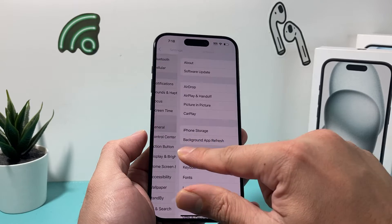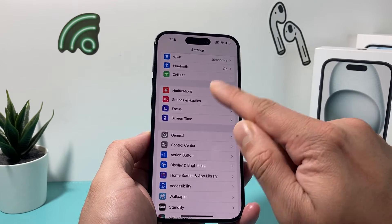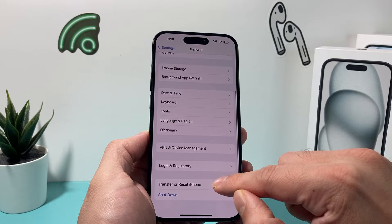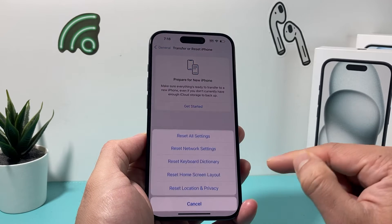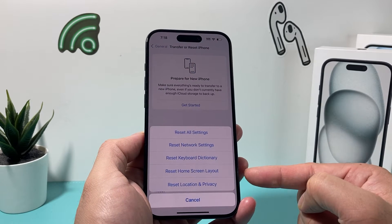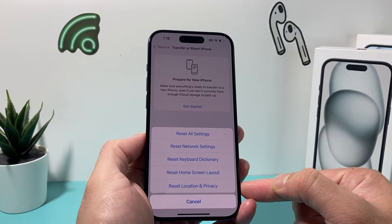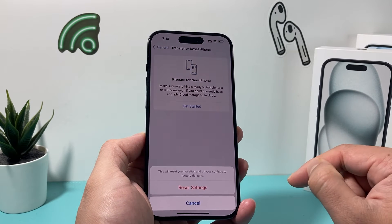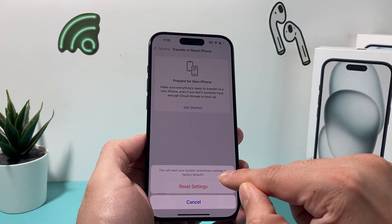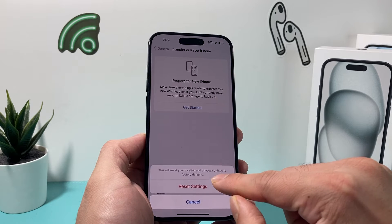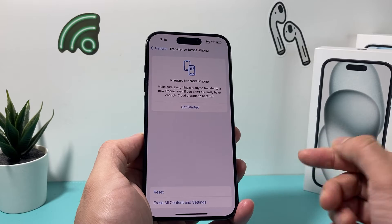If you're still having issues with this, the next thing you want to do is go into your iPhone Settings, go all the way down to 'Transfer or Reset iPhone,' and click on Reset. The reset we want to do is 'Reset Location and Privacy Settings.' It's just going to reset those settings and will not delete any of your personal data, so you can click on that.